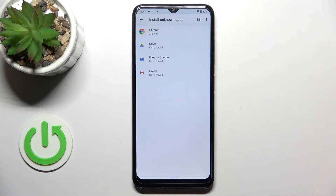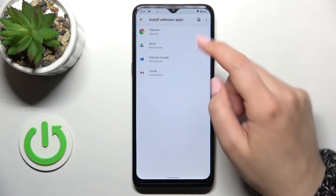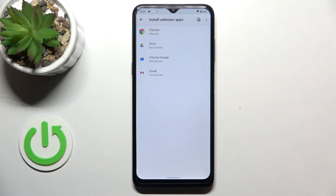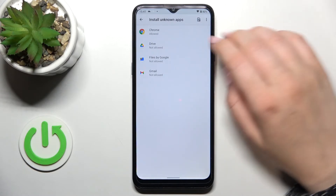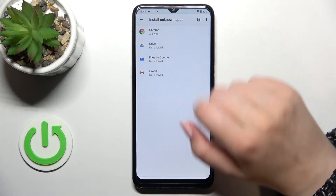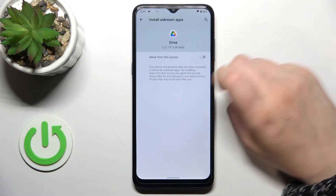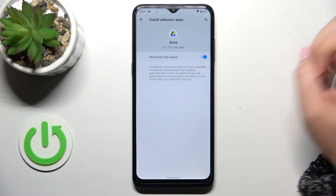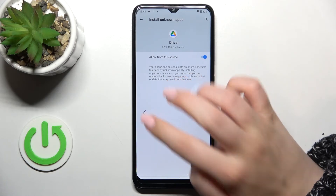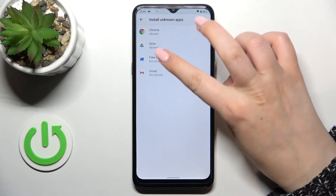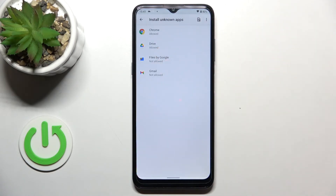Be aware of that and remember it will work the same — the whole operation of allowing will look the same for all other apps. For example, Drive: the same situation, just tap on the switcher and as you can see Drive is allowed.